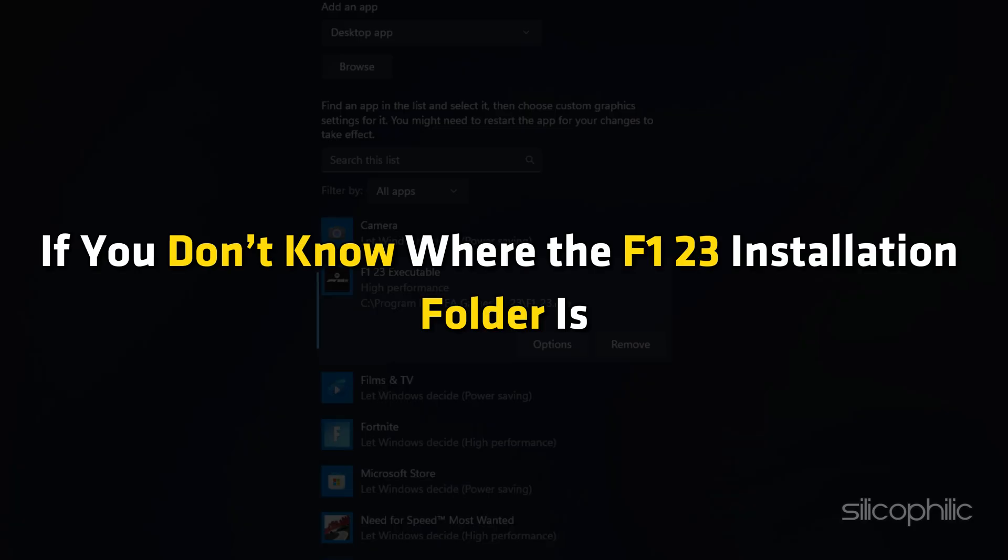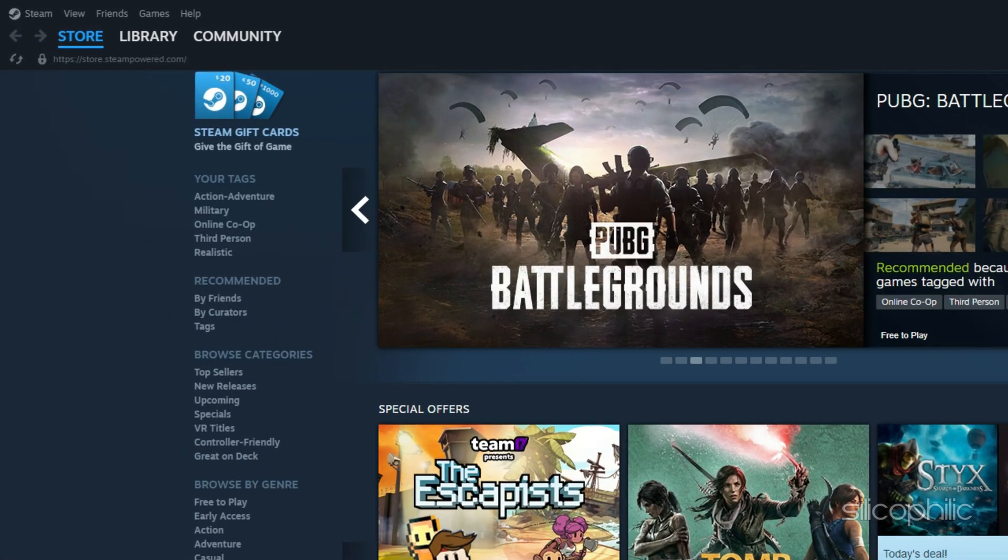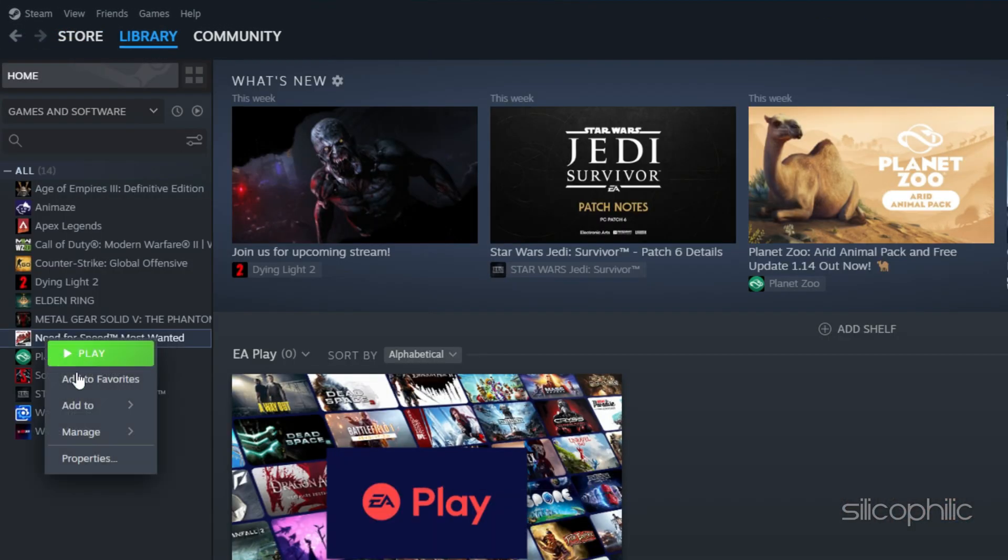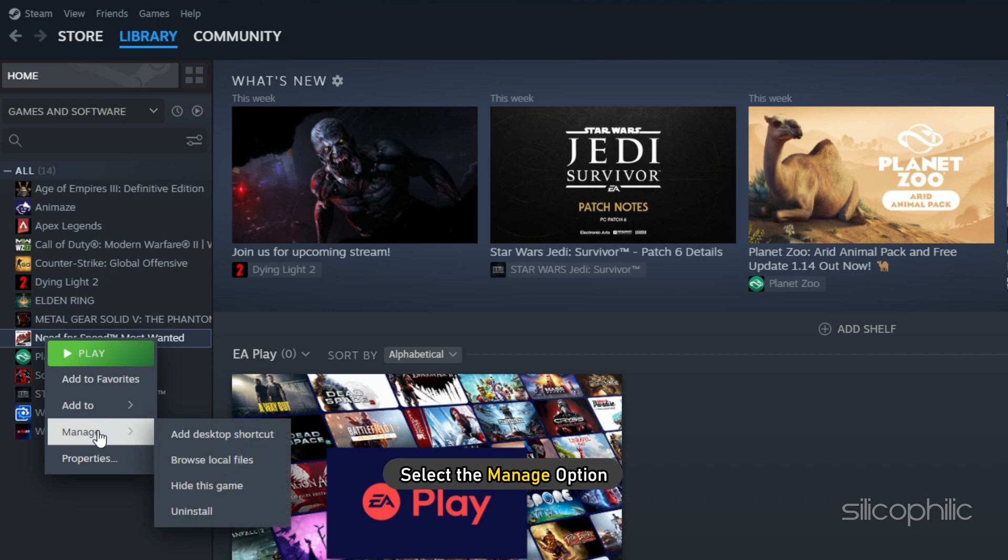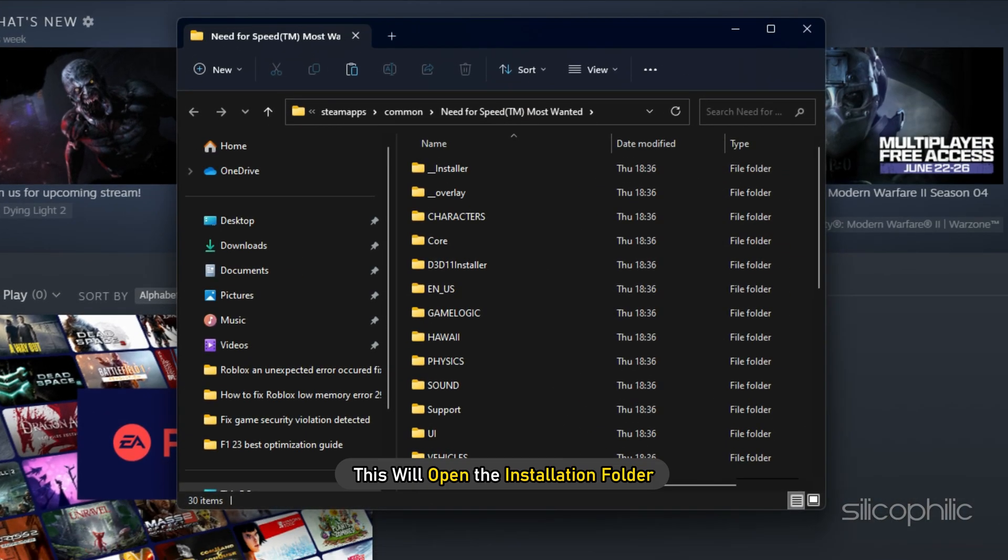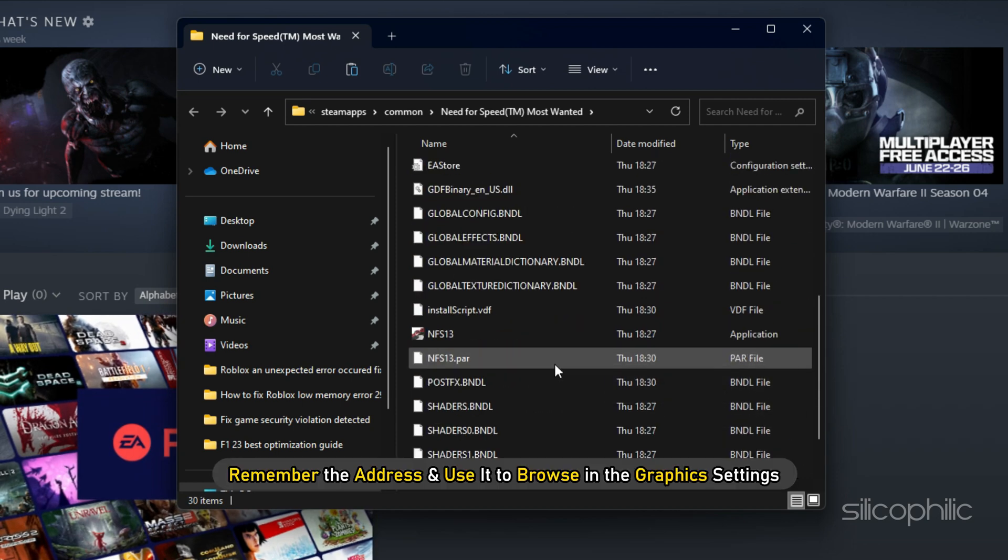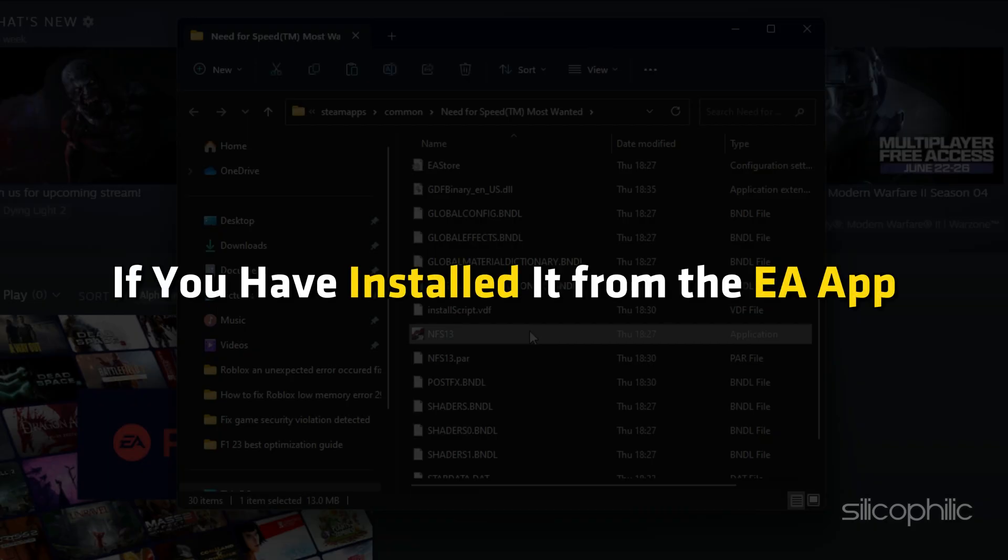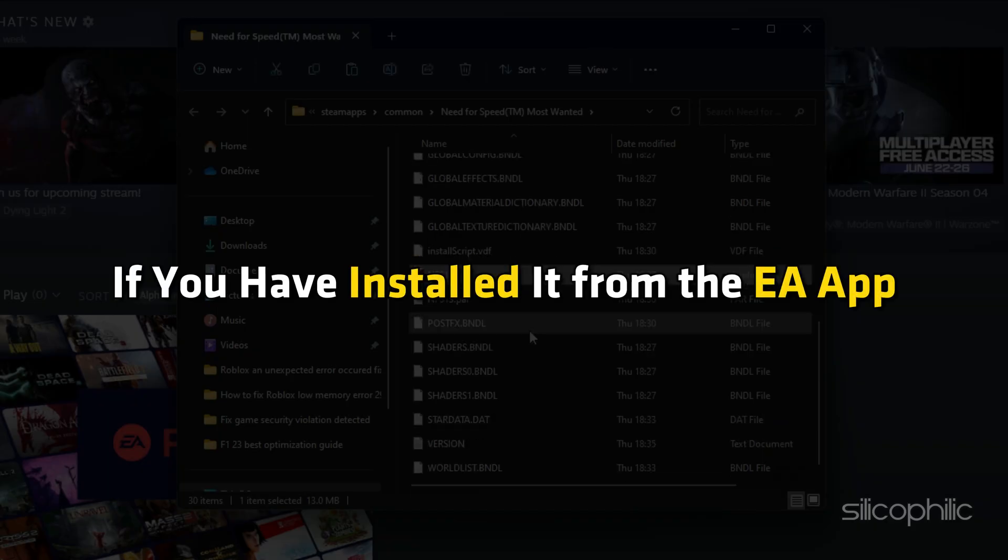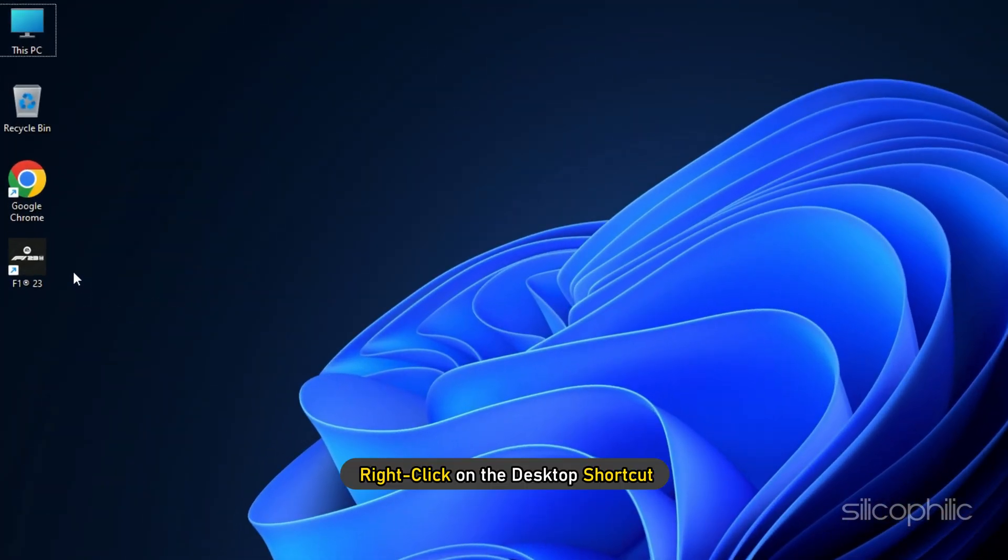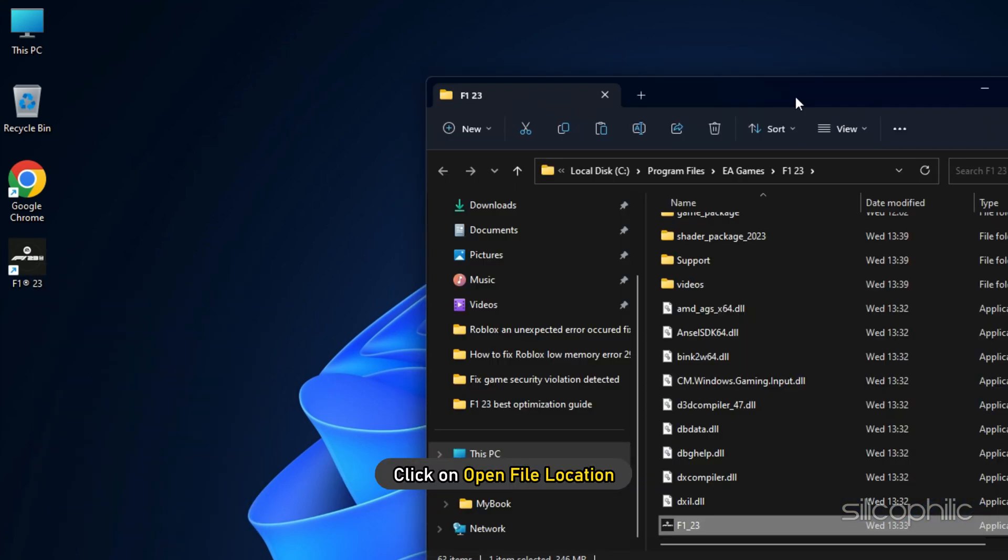If you don't know where the F1 23 installation folder is, then open Steam and click on Library. Right-click on F1 23 and select the Manage option. Click on Browse Local Files and this will open the Installation folder. Remember the address and use it to browse in the Graphics Settings. If you have installed it from the EA App, simply right-click on the Desktop shortcut and click on Open File Location.